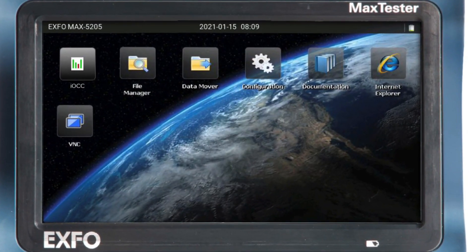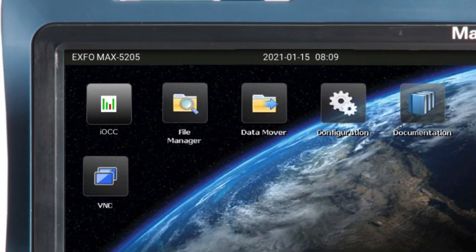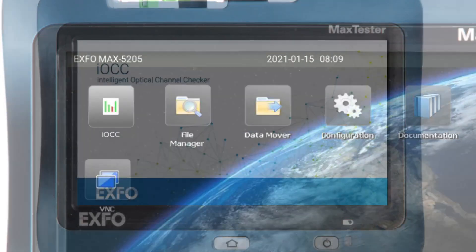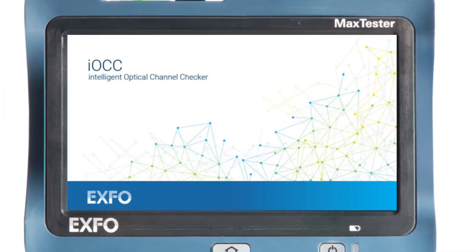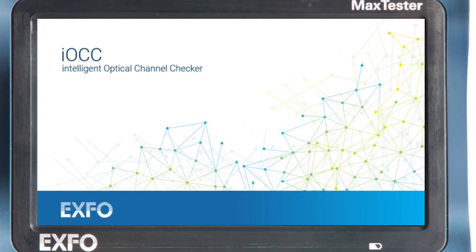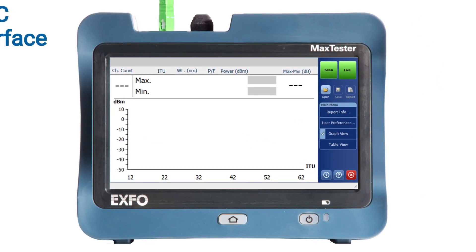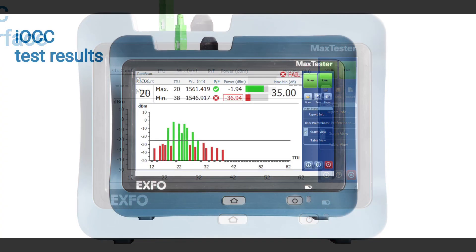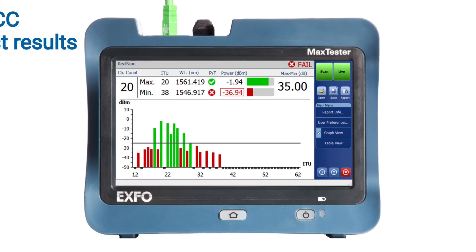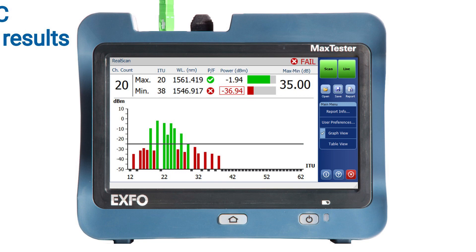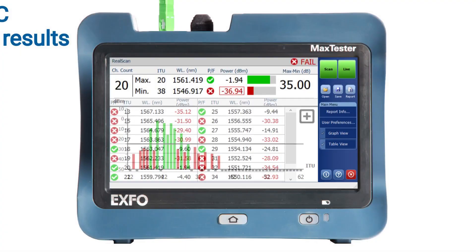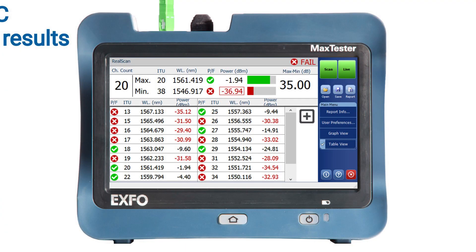As the MaxTester 5205 is deployed in the field and the IOC-C app is started, you will notice the activation of the Intelligent Optical Channel Checker app on the module. On the home screen, you can click on User Preferences to configure your test. After clicking on the Scan button, you will be connected to a dense wave division multiplexer which displays numerous channels. By accessing the table view, you can conveniently examine the individual channels and observe the frequency associated with their respective ITU channel identifications.